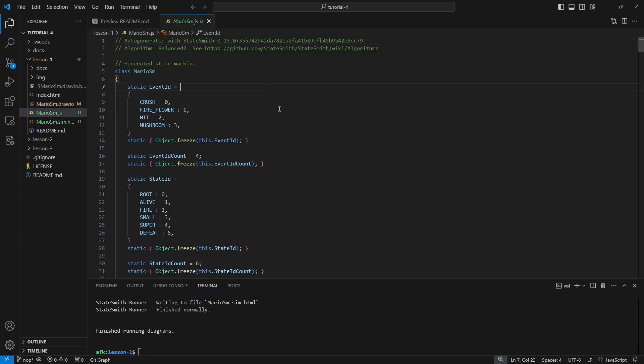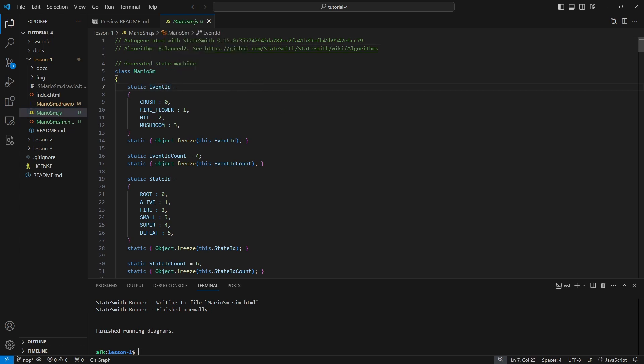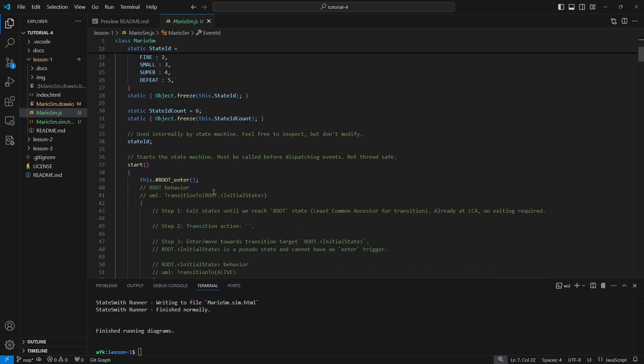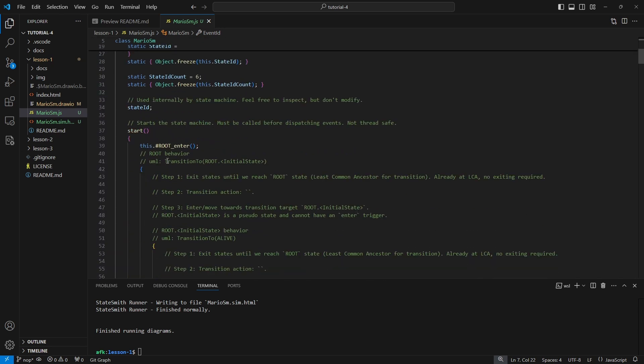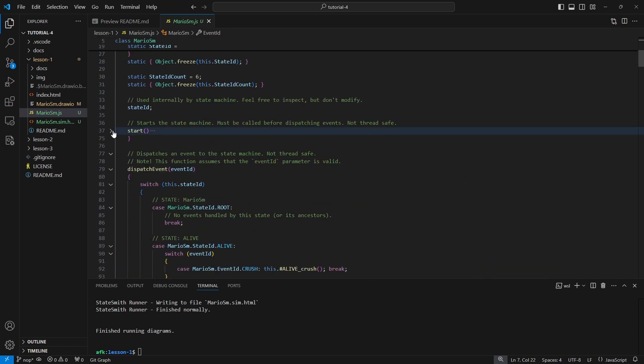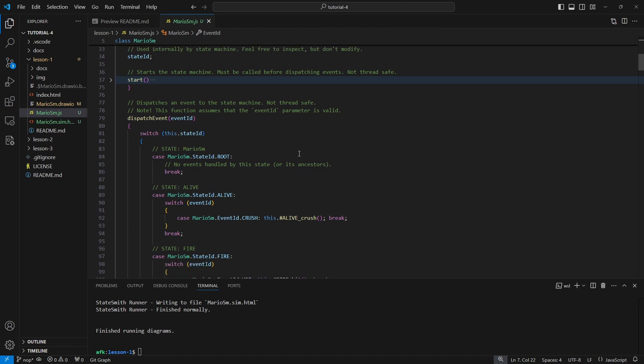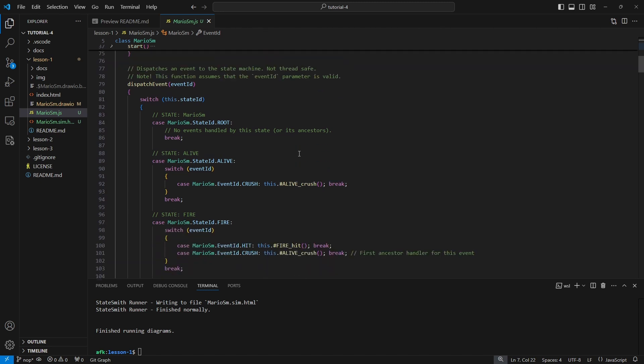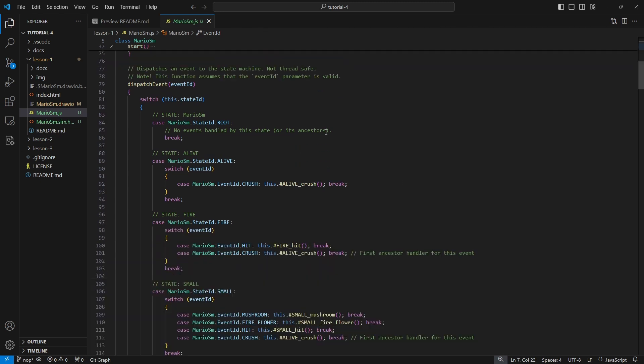Let's jump into the generated state machine here. Our generated state machine has the event enumerations, the state enumerations, the start function here. Here's kind of the crux of the state machine. This is the dispatch event. Now there's different ways that we can generate our code. I'm showing you the new default, this is the balance two algorithm which uses kind of a traditional switch case statement. There's also algorithm balanced one which uses function pointers.